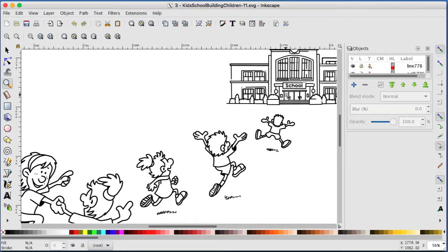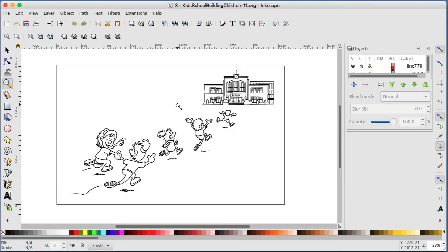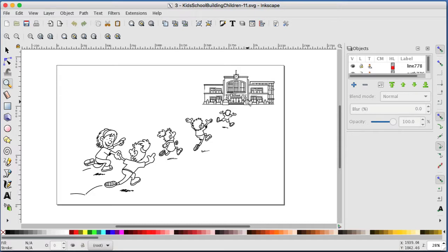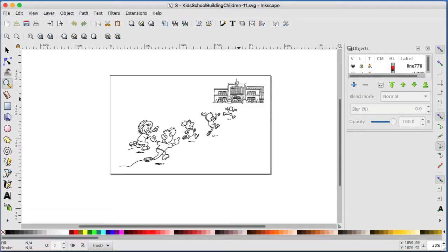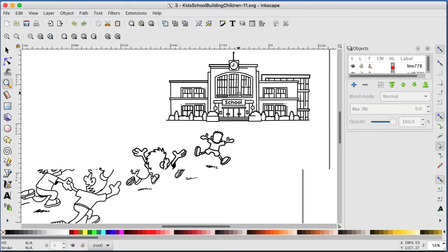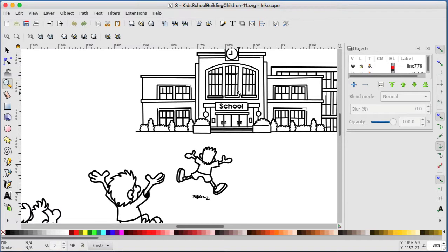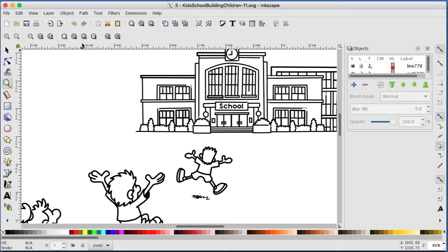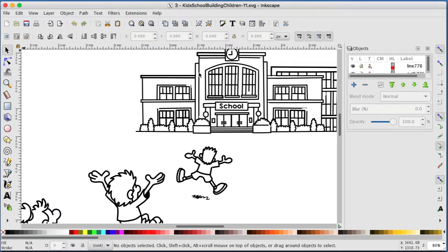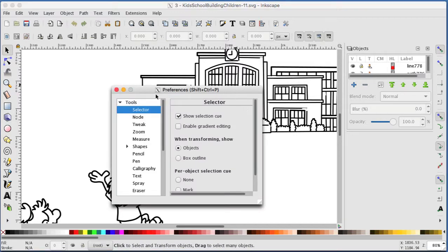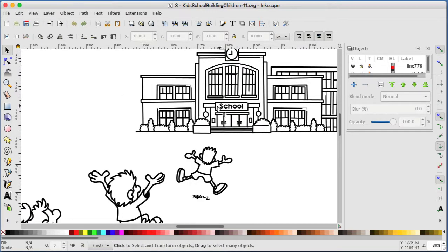What I will do is zoom in on the building and use the select tool, which is this one here. I will click each letter. In fact, I'll zoom in a little bit more.